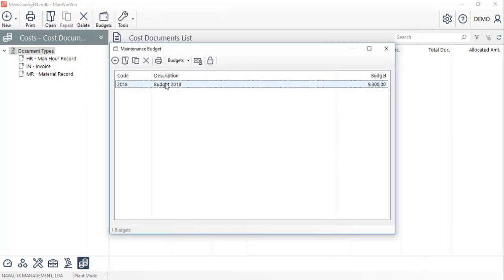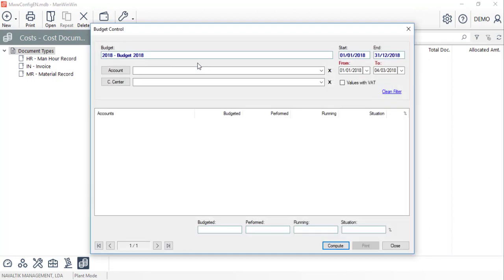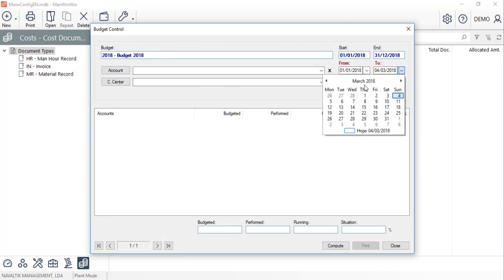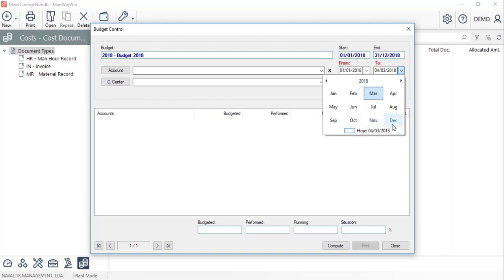To perform the budget control, having selected the budget, we'll click on the Budget Control button. Here, we can filter by account, cost centre and define the period for which we want to control the budget.